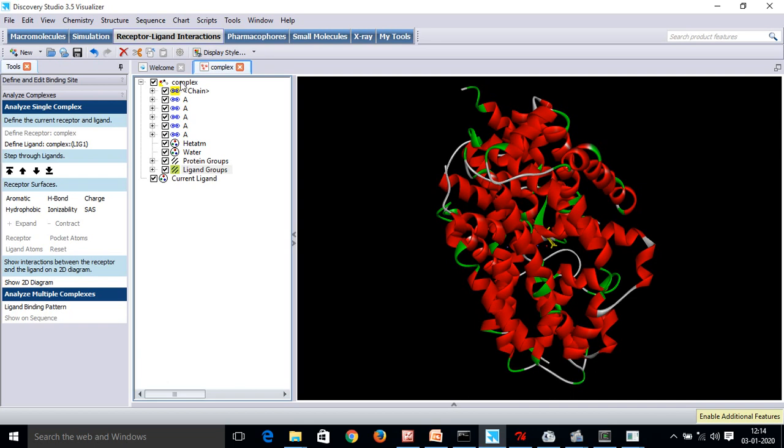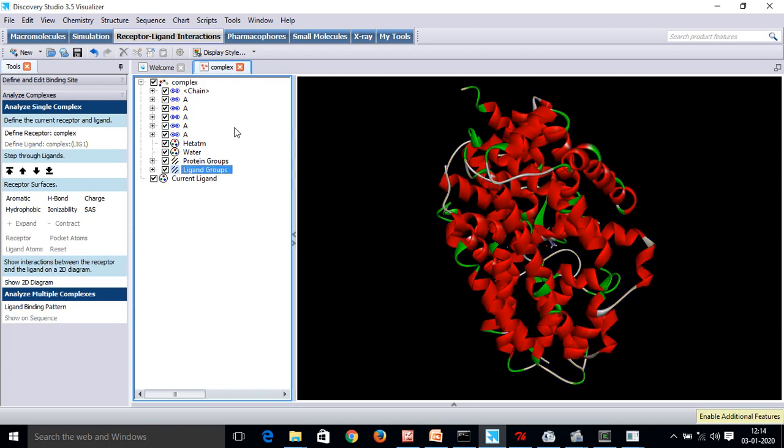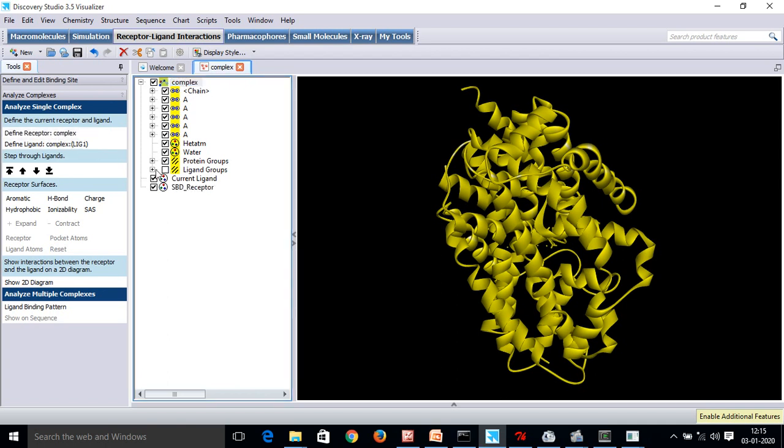Now I will use the Ctrl key, Ctrl, Ctrl. Now you can see that all the molecule has been selected, but I have to remove the ligand file from here. So, I will use Ctrl key. I will unselect it. Now, what is this? This is my complex. I will define it as a receptor. Now my ligand as well as the receptor has been defined.